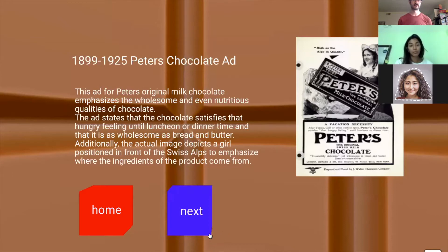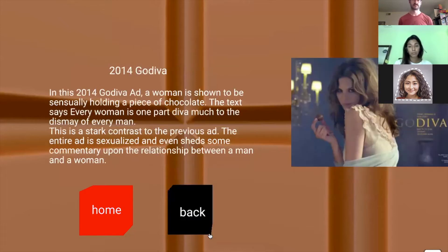As you can see, this is the old ad for chocolate from 1899 to 1925. And then on the next page, this is the current and present advertising for chocolate.